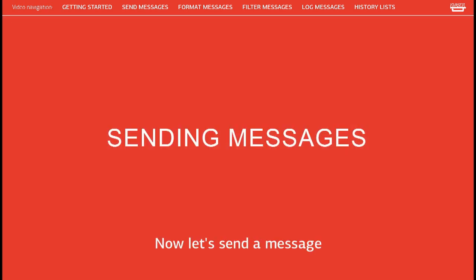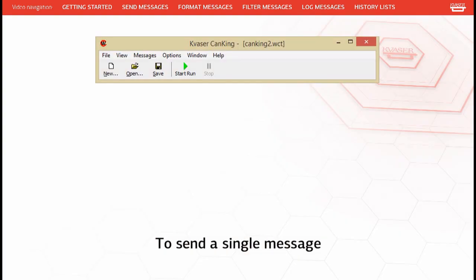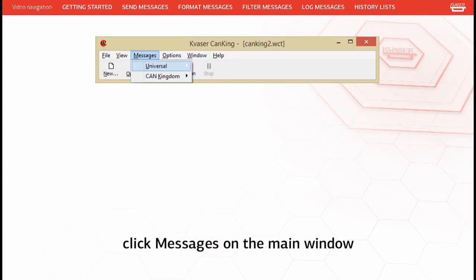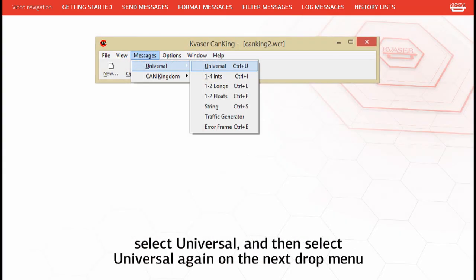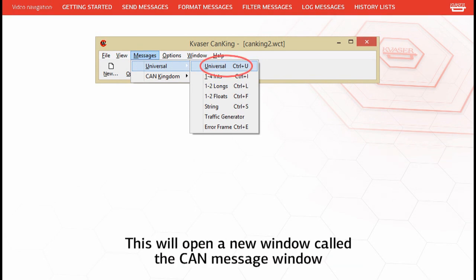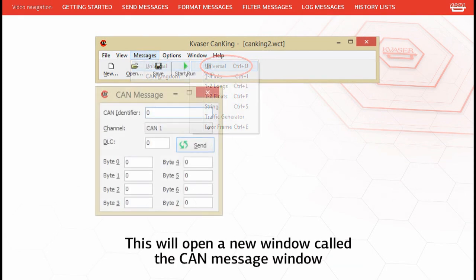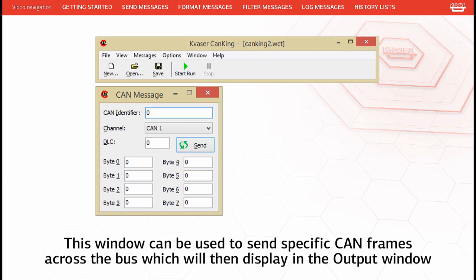Now let's send a message. To send a single message, click Messages on the main window, select Universal, and then select Universal again on the next drop menu. This will open a new window called the CAN message window. This window can be used to send specific CAN frames across the bus, which will then display in the output window.